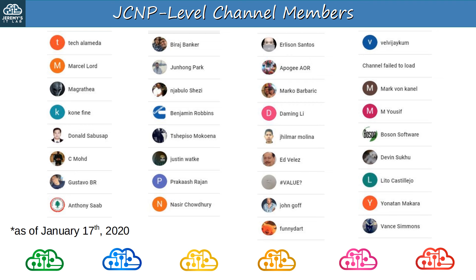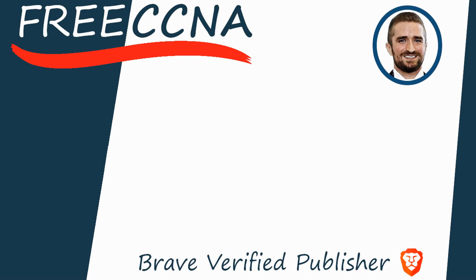Sorry if I pronounced your name incorrectly, but thank you so much for your support. This is the list of JCNP-level members at the time of recording, by the way, January 17th, 2020. If you signed up recently and your name isn't on here, don't worry, you'll be in future videos. Thank you for watching. Please subscribe to the channel, like the video, leave a comment, and share the video with anyone else studying for the CCNA. If you want to leave a tip, check the links in the description. I'm also a Brave verified publisher and accept BAT, or Basic Attention Token tips via the Brave browser. That's all for now.